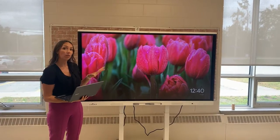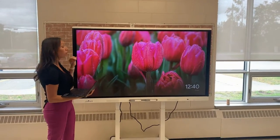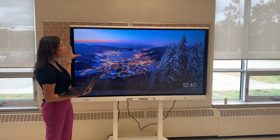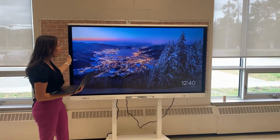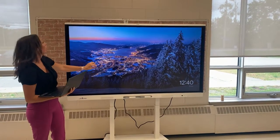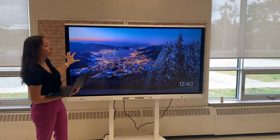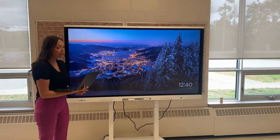Next, we're going to talk about how to cast from your computer or Chromebook to the Smart Interactive Display. As you can see, I've already got it set up. My input is set to the Chromecast on the display.